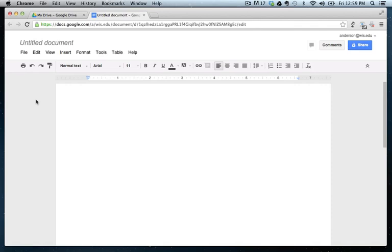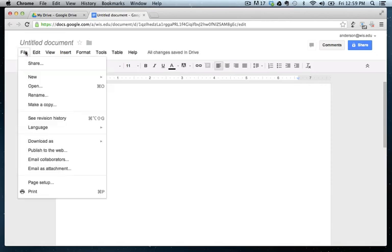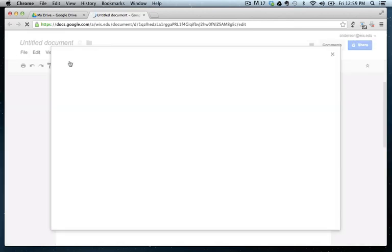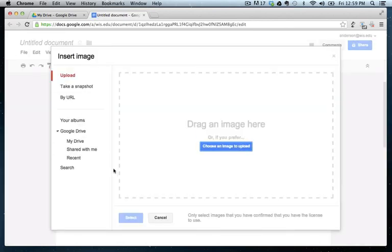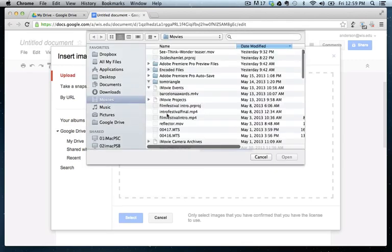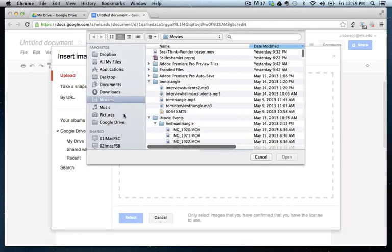So at the top, I want to see the student's name. So I'm just going to put the name. Below the name, I'm actually going to put an image. Let's see, we'll insert an image.